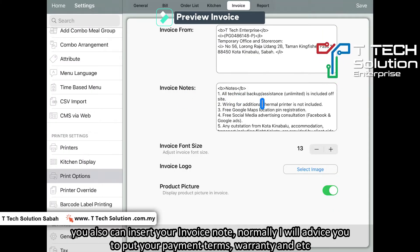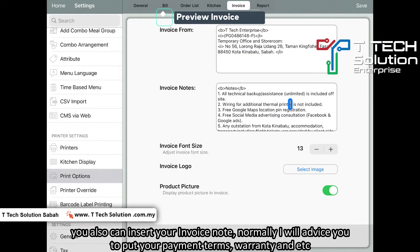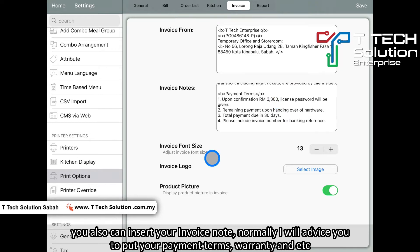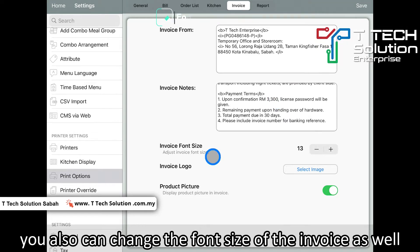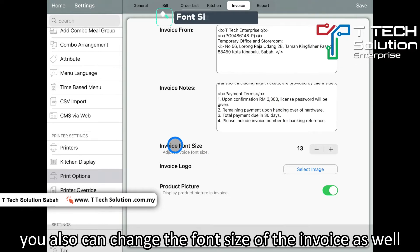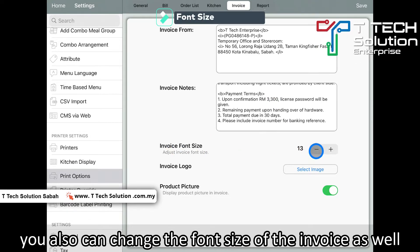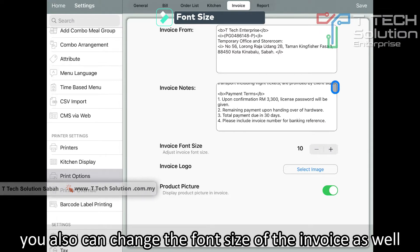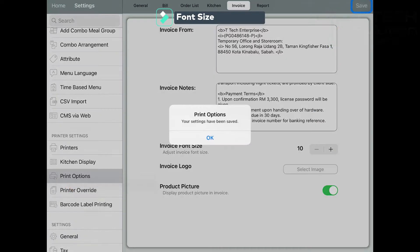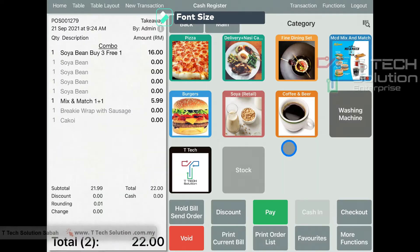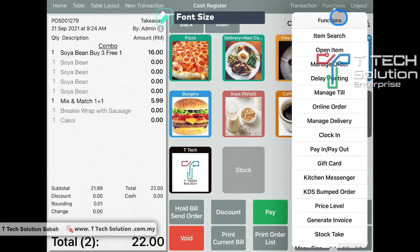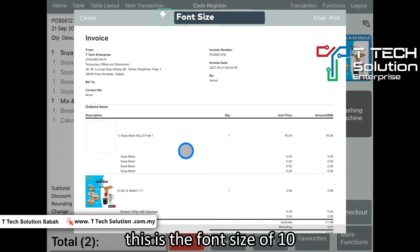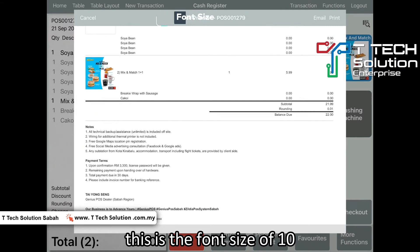Same goes to your invoice log. Normally what we put is the payment terms. Other than that, you can also change the invoice font size. For example, I make it smaller — down to 10 — and click save. Then when I generate an invoice, it will become smaller like this.